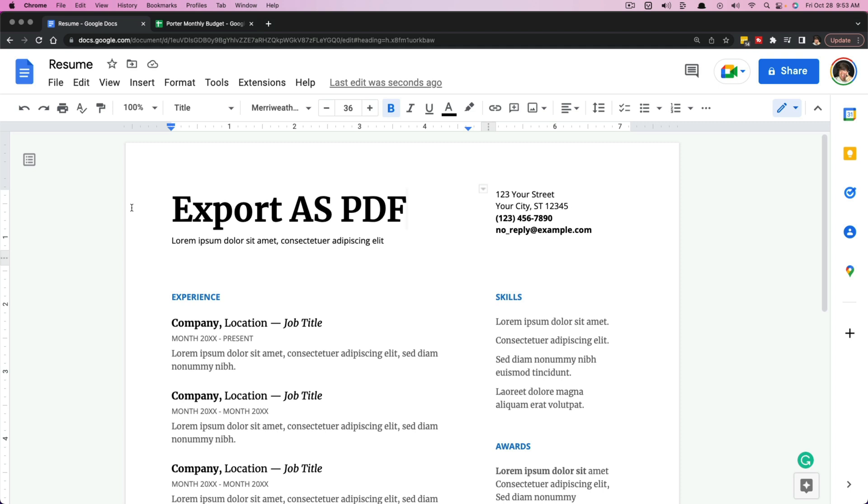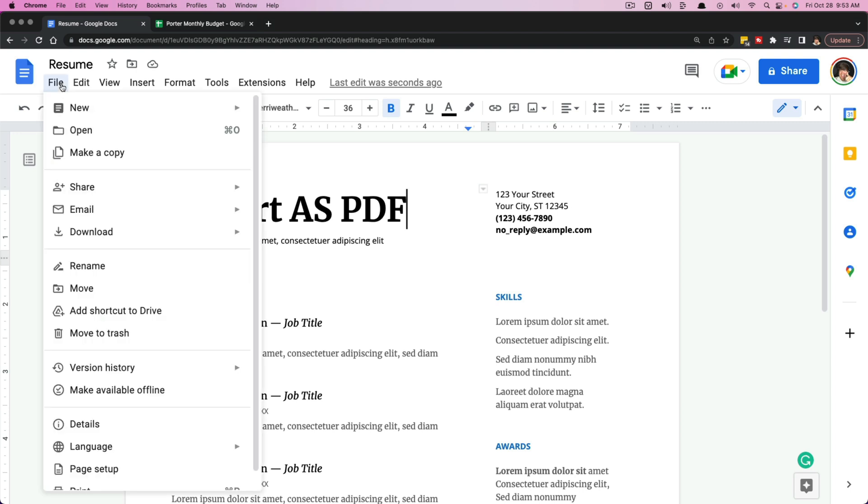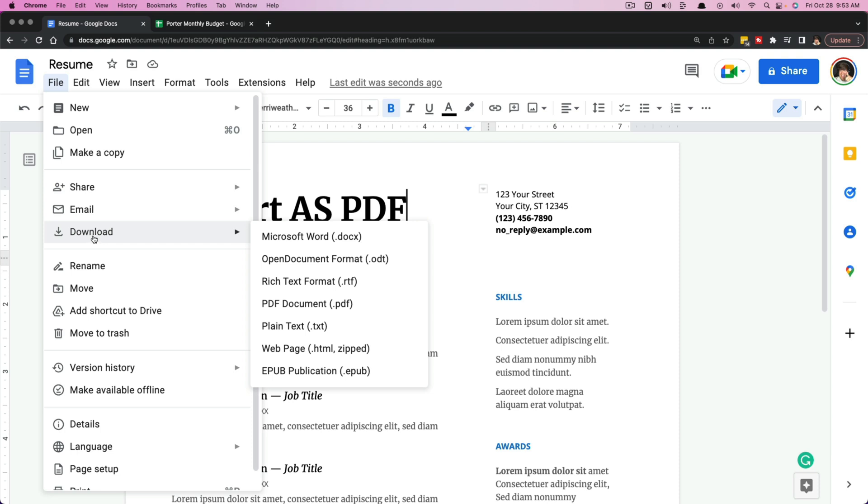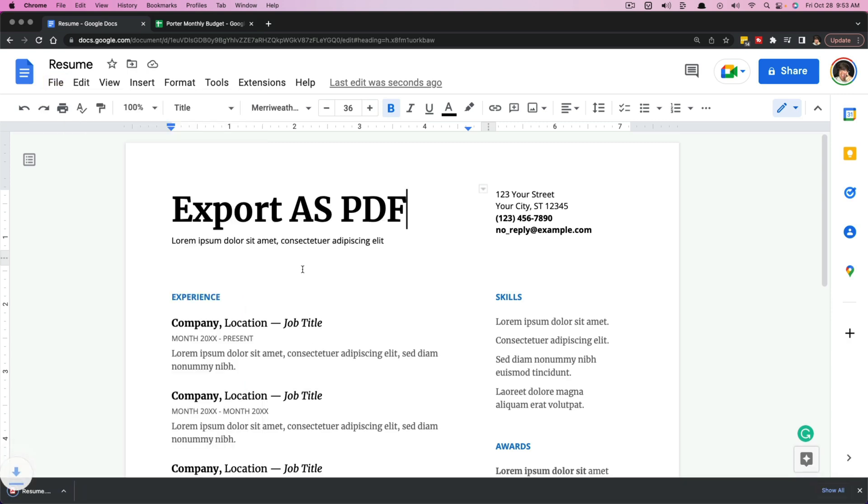So go ahead and open up your document that you're trying to convert to a PDF. And then what you're going to want to do is go to File up here in the upper left-hand corner, and then you want to go down to where you see Download. And then here under Download, you want to go over to where you see PDF document or .PDF.